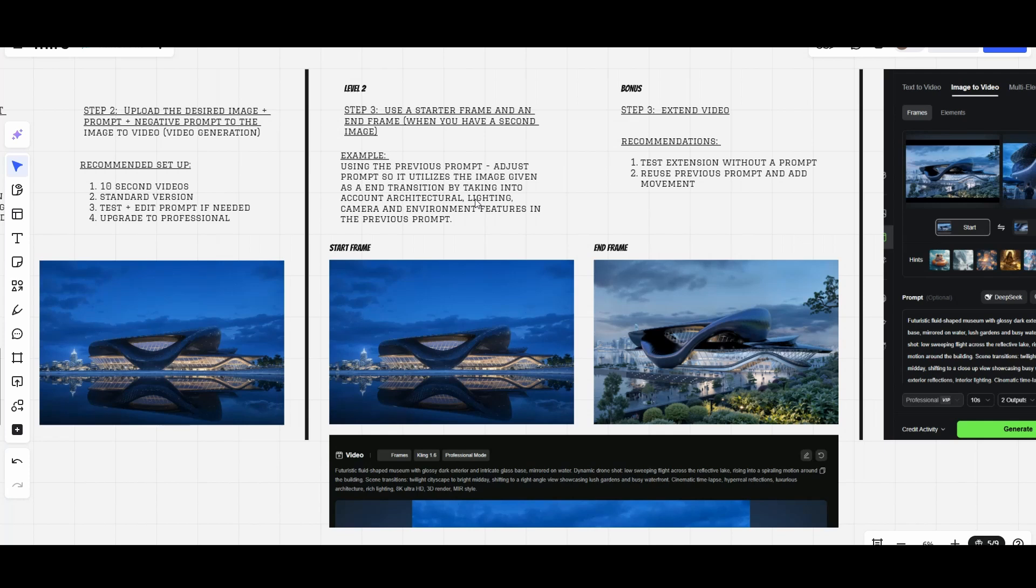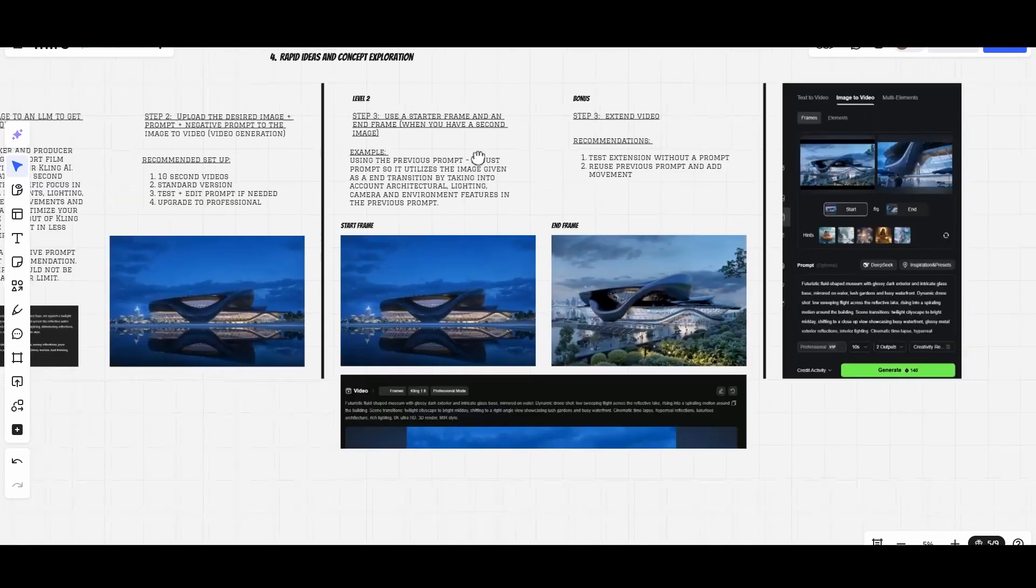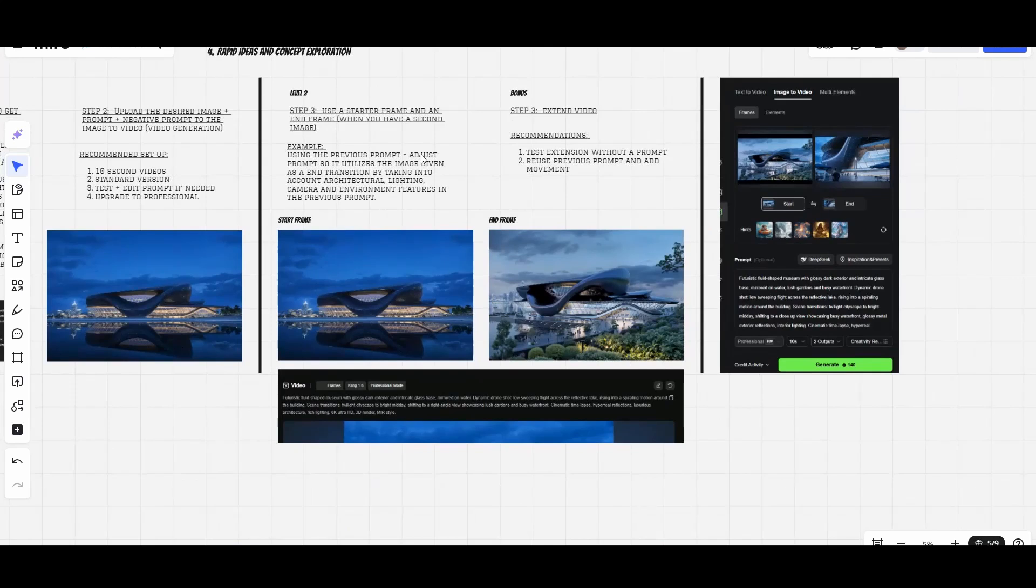You kind of tell the LLM, 'Hey by the way, the end frame is the right angle of the building,' so the LLM knows whenever it's creating the prompt, saying like 'rotate the camera to the right angle.' In that way Kling kind of does it - it's not guessing whether you have to go up, down, left, or right.